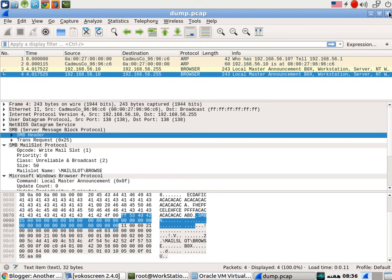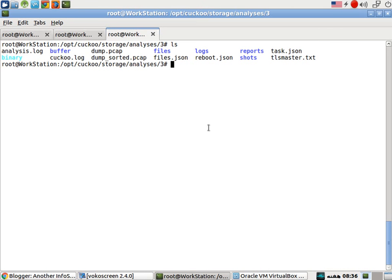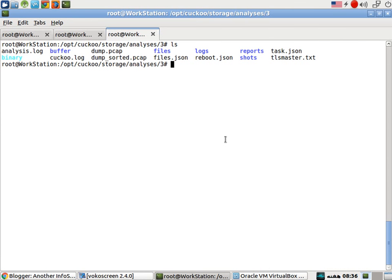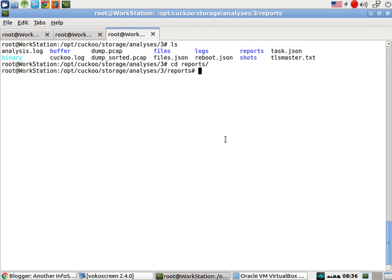One thing more I would like to analyze here is the report. So what exactly the report says, we will go ahead and look at it through Sublime.